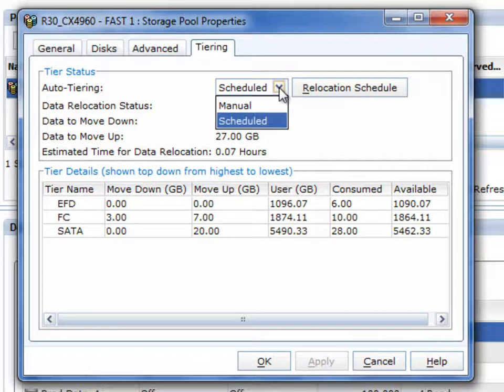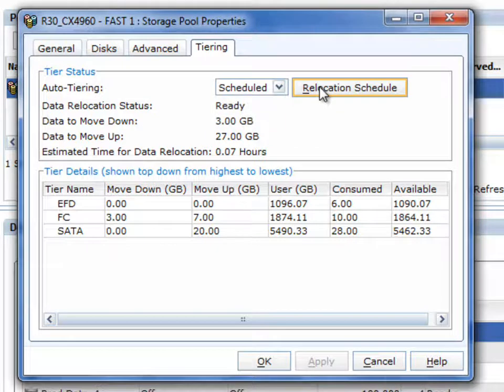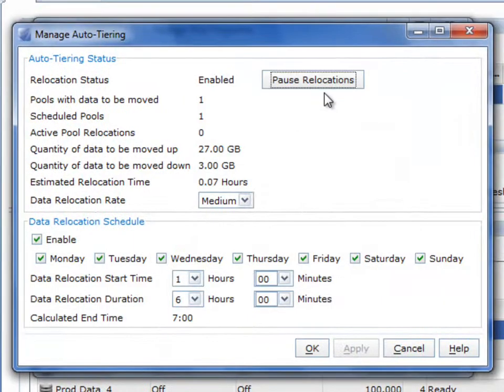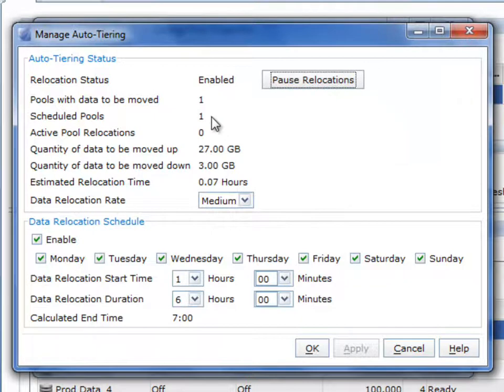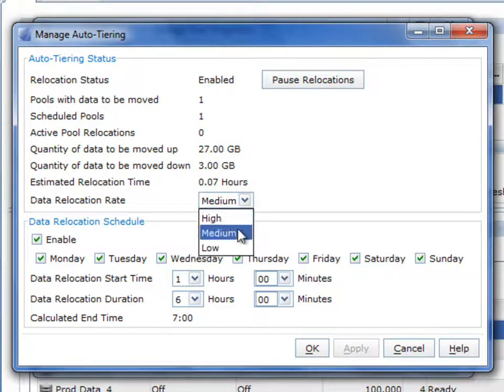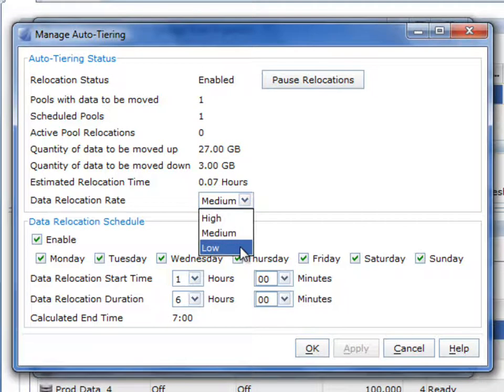You'll notice that you can also schedule it or you can do it on demand. Just like VMware's DRS, there's a fully automated model and there's a recommend model. Again we expect most people will just leave it to the defaults and let it run. You'll notice that you can even specify the data relocation rate. So if you'd like this to occur faster or slower, you can change it.